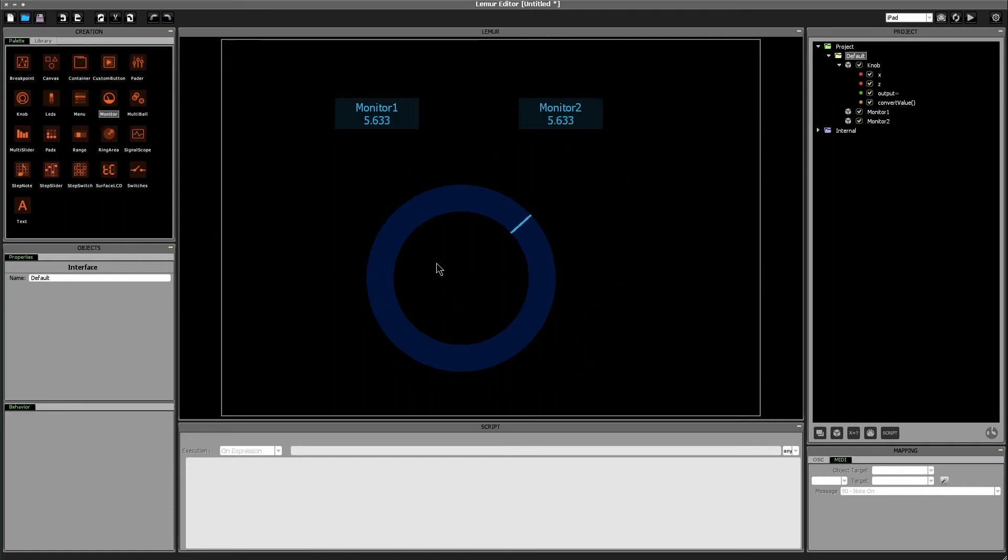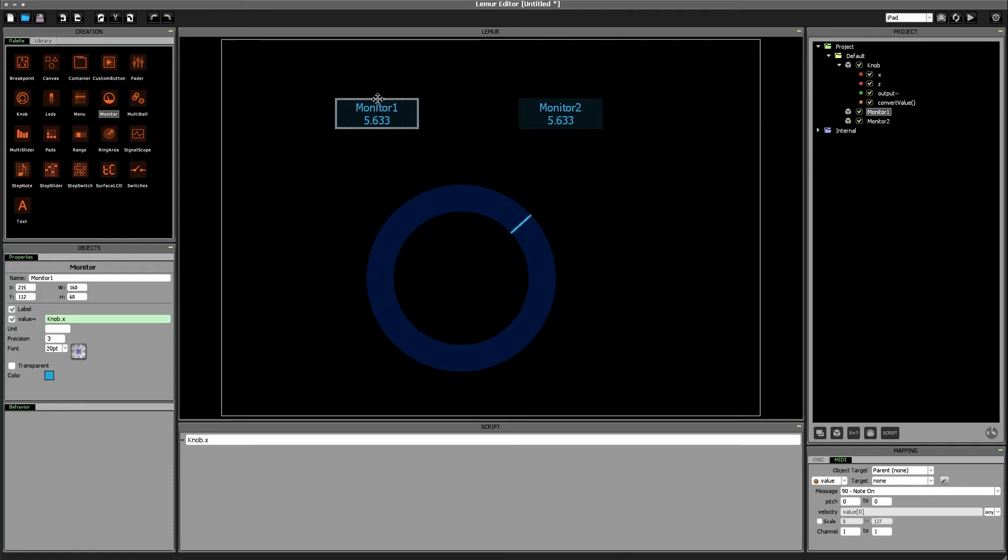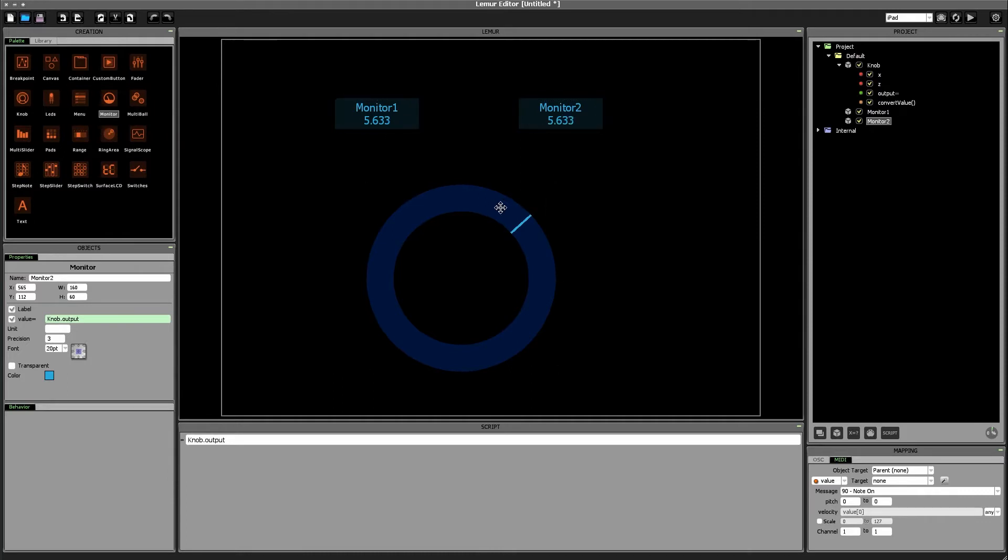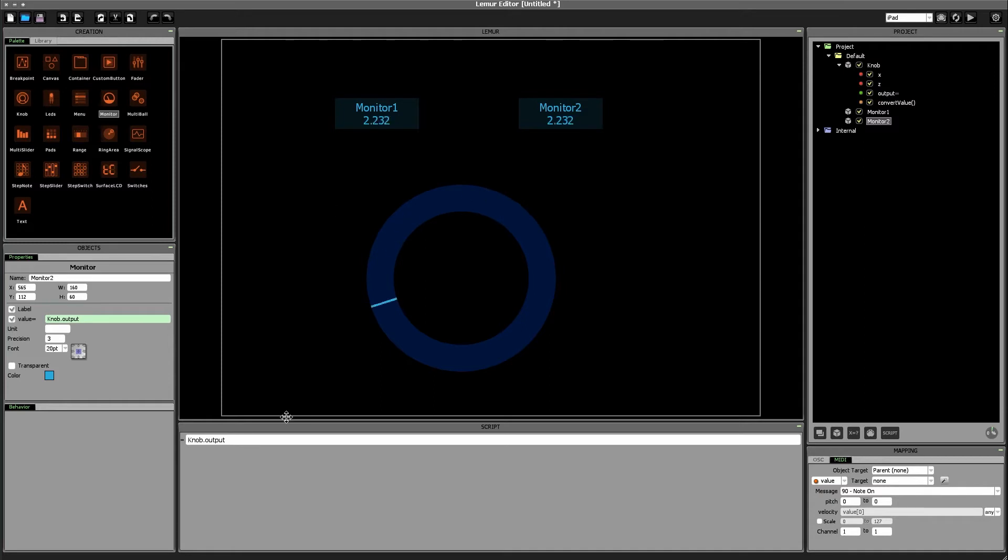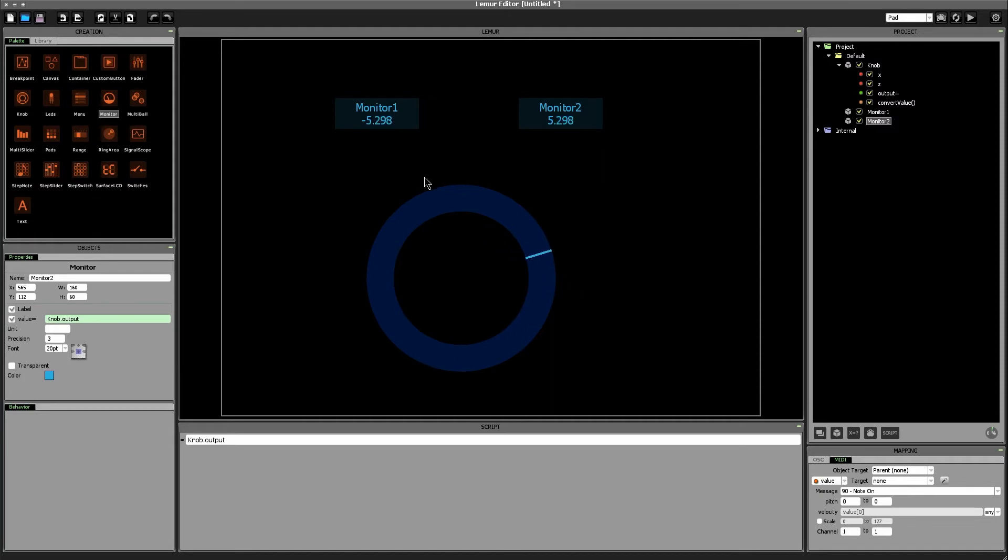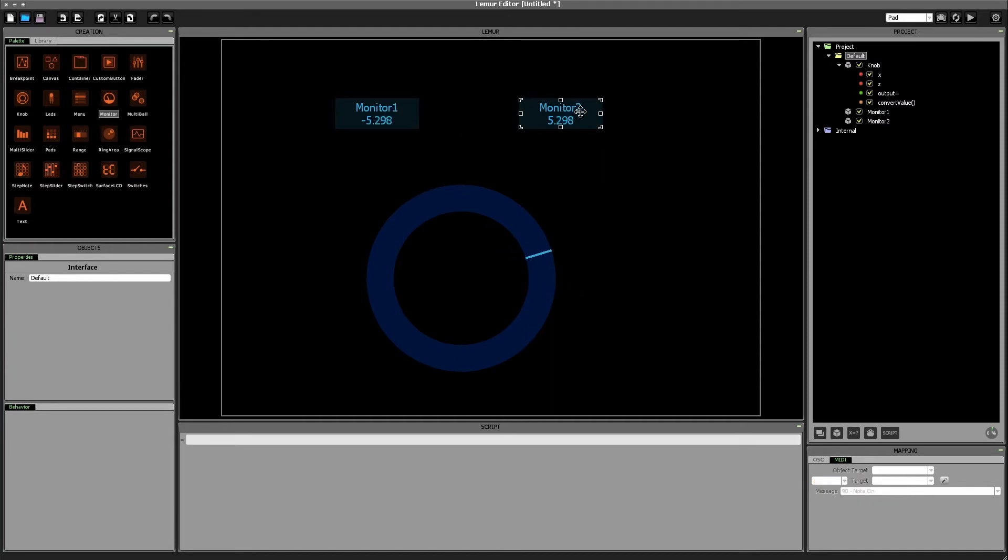Notice x which is what monitor 1 is showing is currently positive so of course monitor 2 is also showing a positive value. We go up. Fine monitor 2 continues to show positive value. Let's go down. Let's make monitor 1 which is knobs x variable be negative. Now what happens? We've gotten to negative 5.298. Monitor 2 strips out that negative symbol and just calls it positive 5.298.